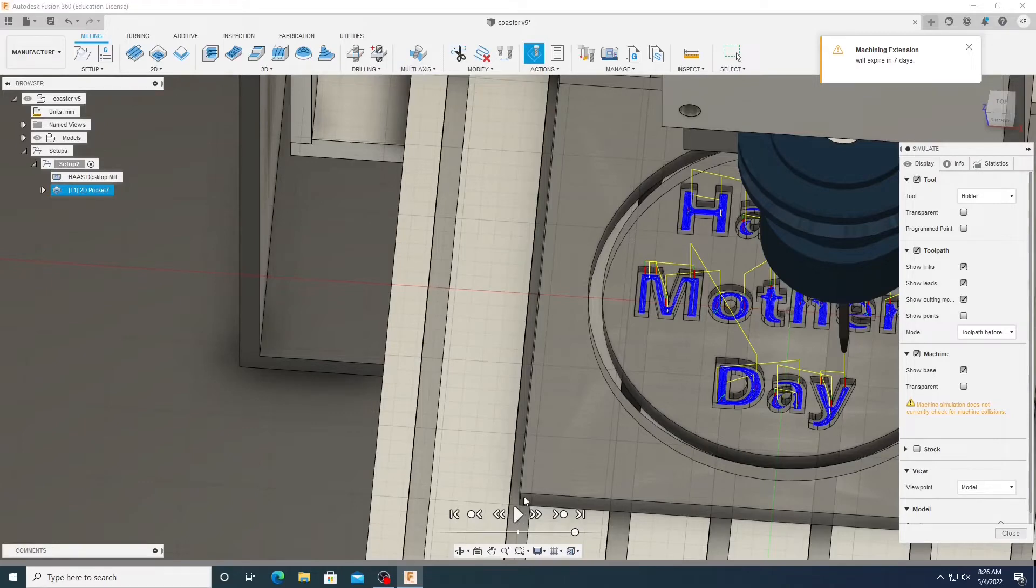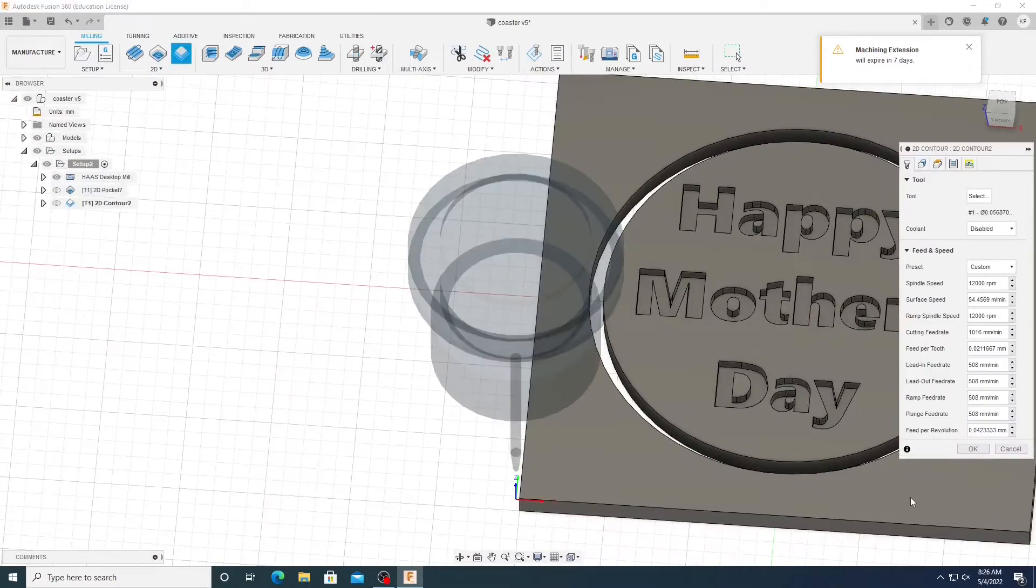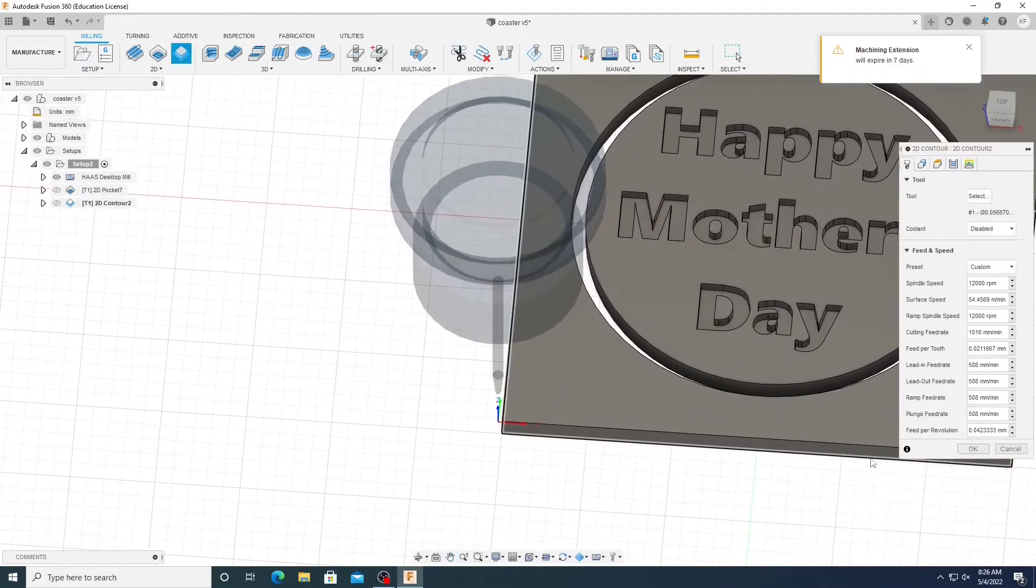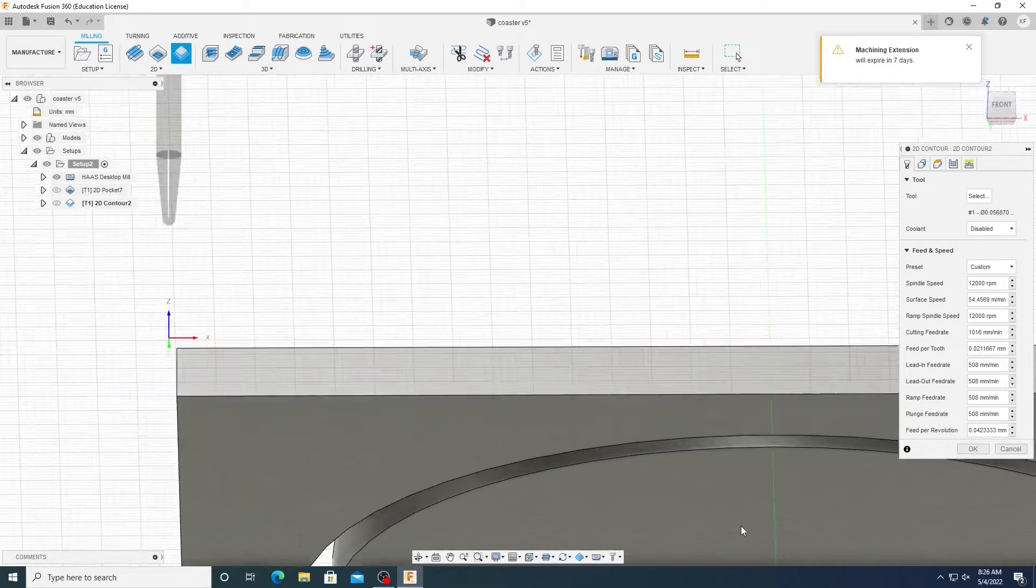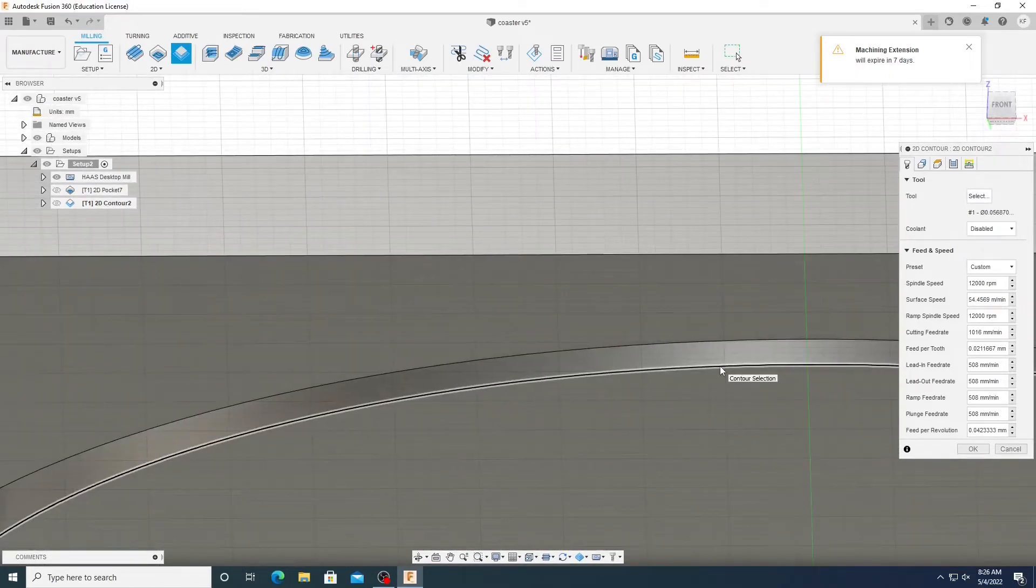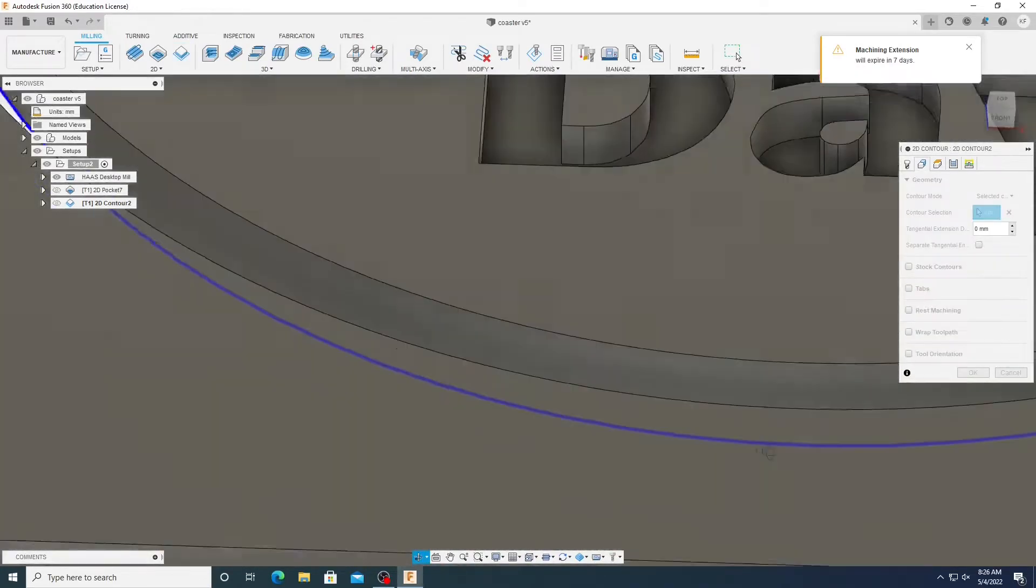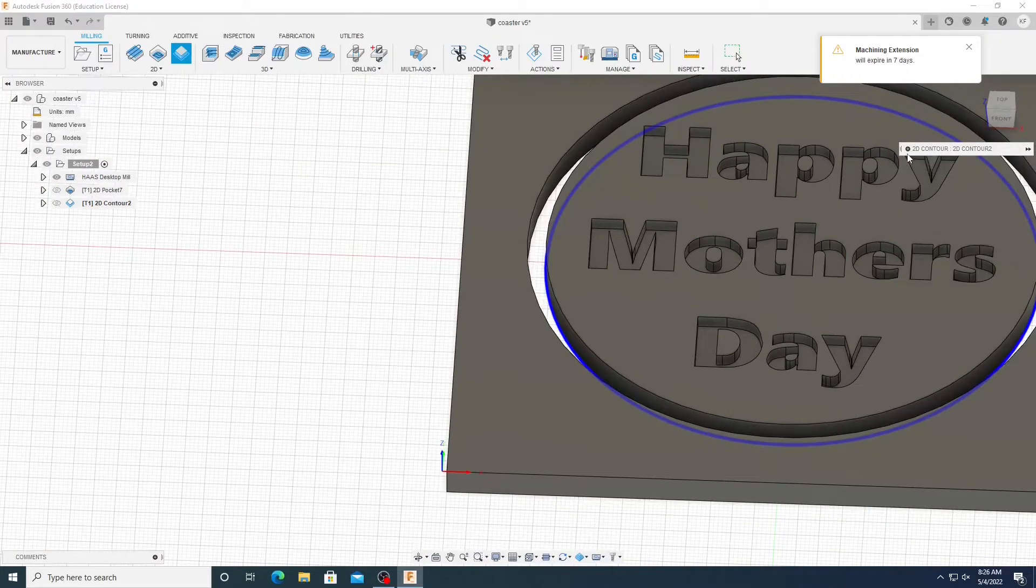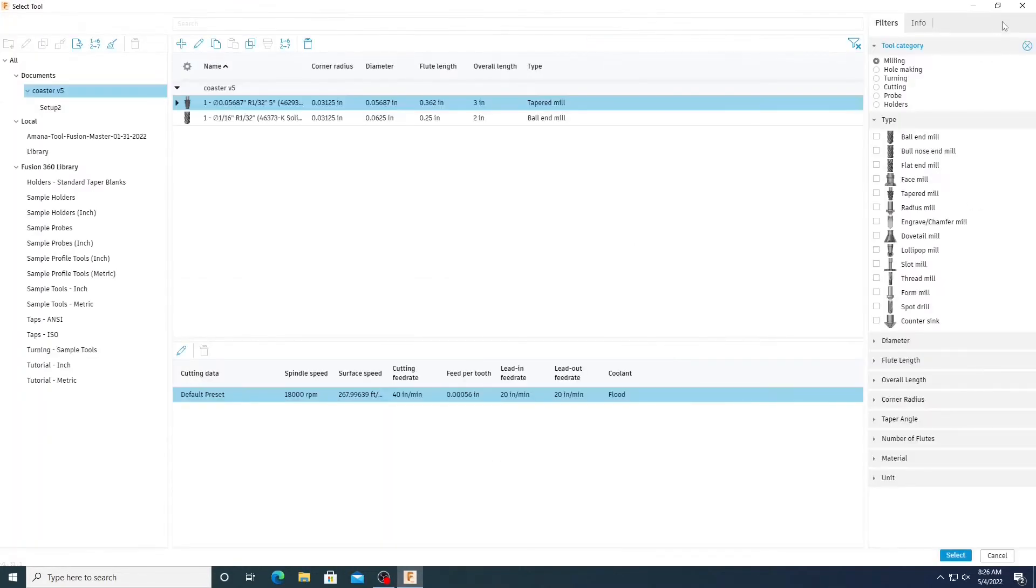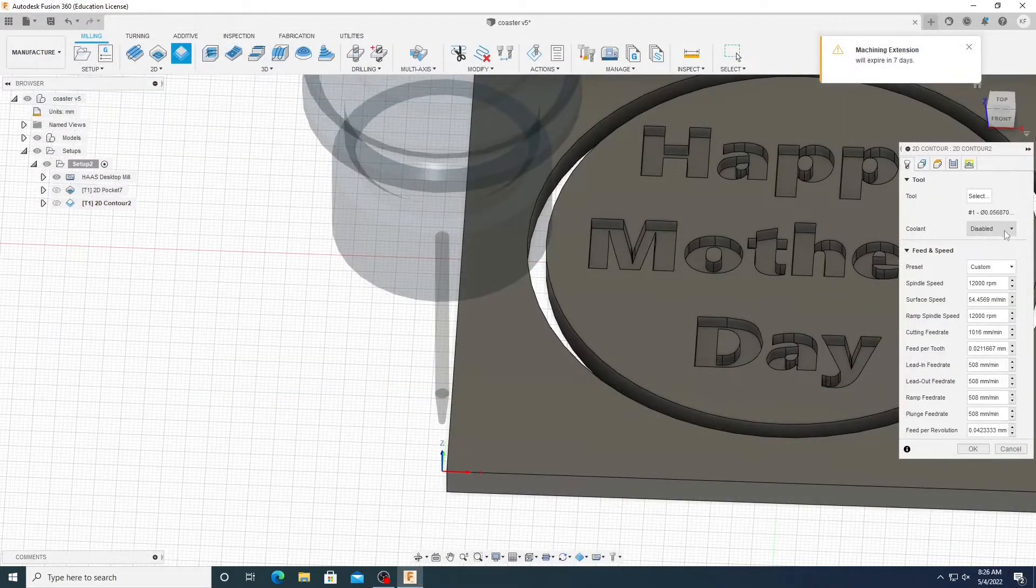The next step is making a contour pocket, not a contour, a 2D contour path. So we're just going to flip down to the bottom and click this bottom line right here. We're going to click that. So then we're going to head back up, select our tool, and it will already pre-populate the tool that you used before.